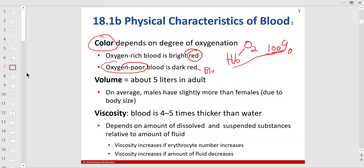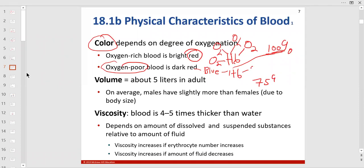Oxygen-poor blood glows dark red, which we call blue — the deoxygenated vessels look blue. In the pulmonary circuit, a pulmonary vein is actually red — an artery takes blood away from the heart, a vein brings blood back to the heart. Deoxygenated blood at 75% saturation means three of four oxygen binding sites are occupied — it glows darker, bluish.